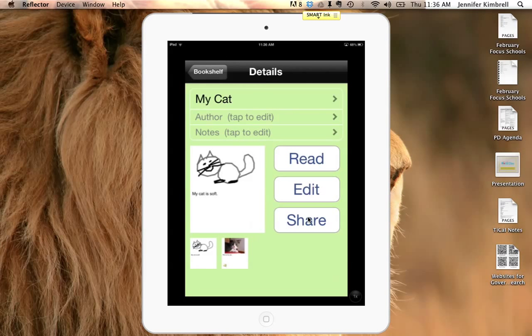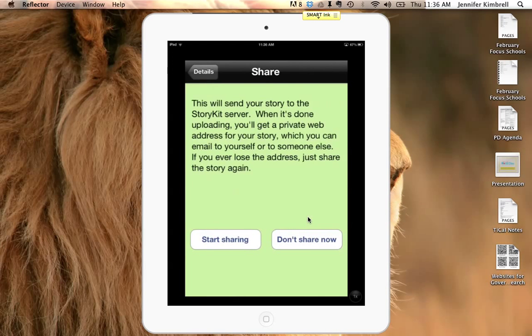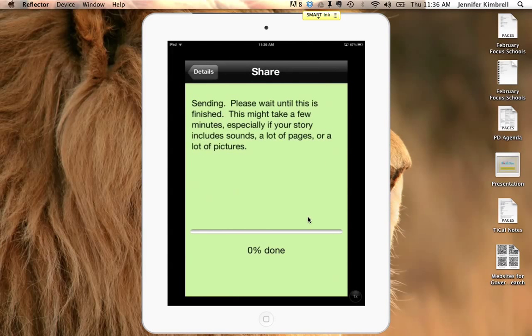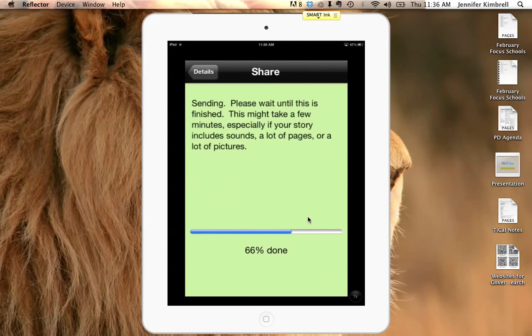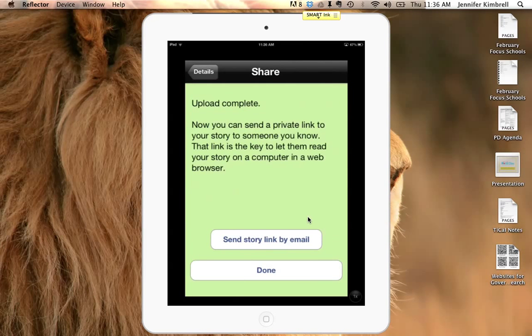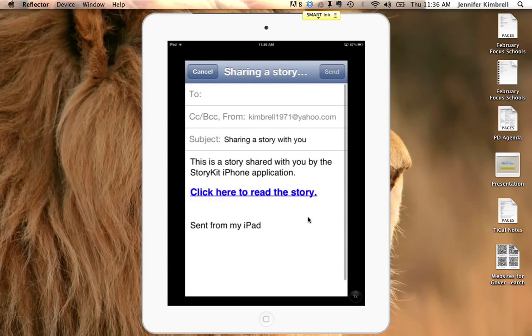If I press share, it's going to allow me to start sharing this online. If your teacher hasn't signed up for an account yet, it might ask you to sign in. With your teacher's account, she can do that for you, and then you can send the story link by email. So you could send this to your parents or to your teacher.